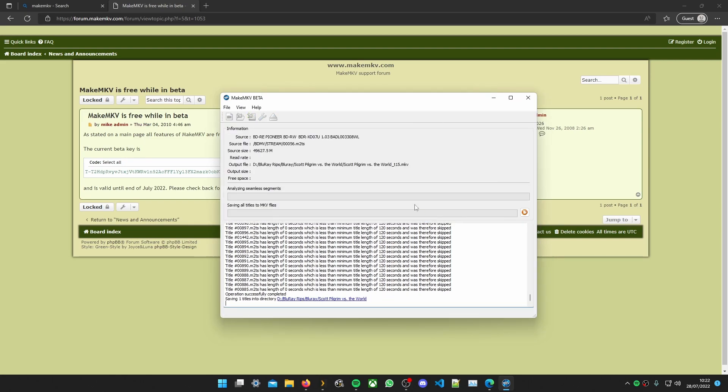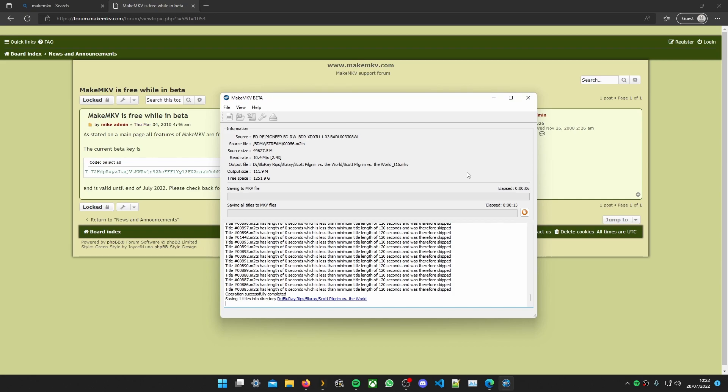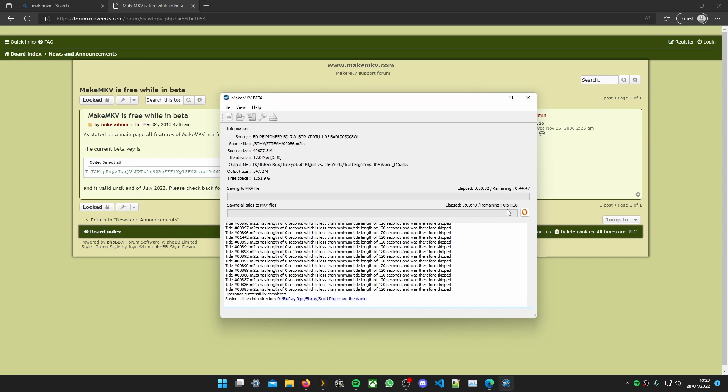Yep. And then we wait. This is the part that's probably going to take the longest depending on your drive. Your PC. It could take anywhere from 40 minutes to an hour.